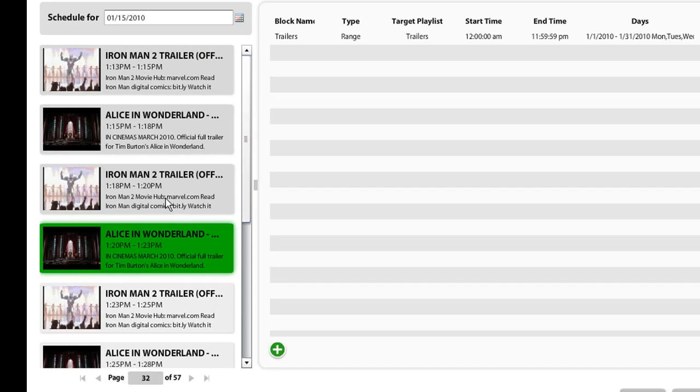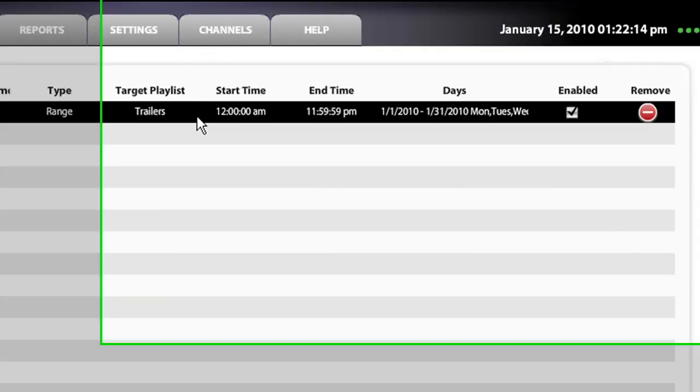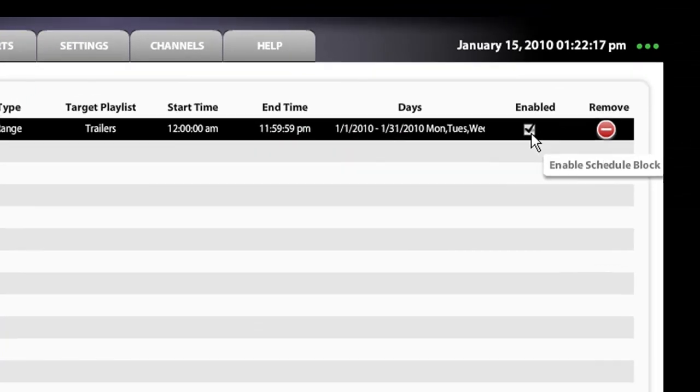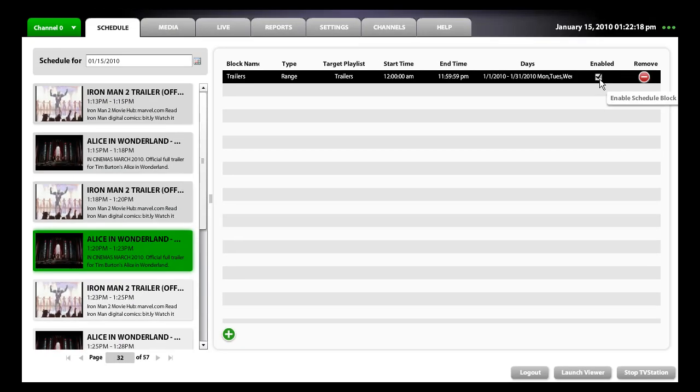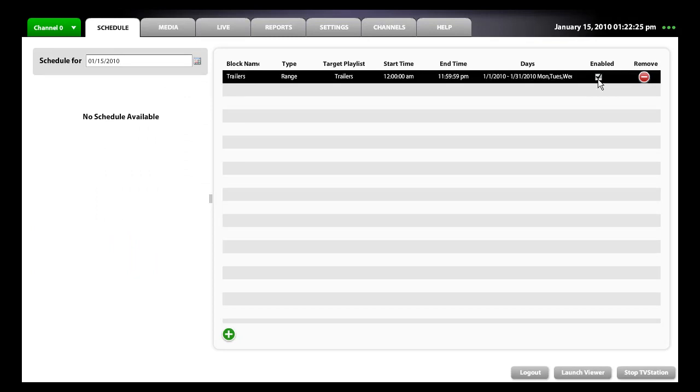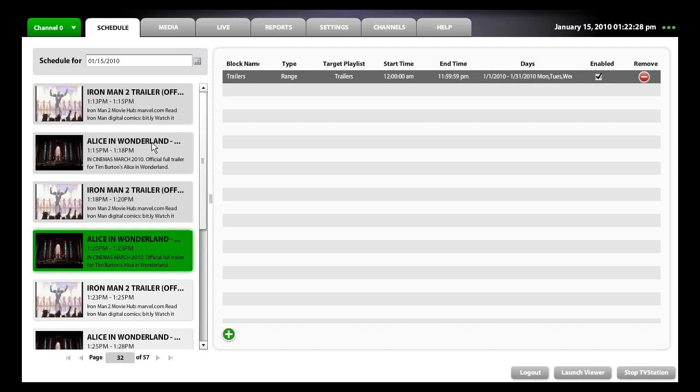And of course, if you ever need to enable or disable the schedule block, you can go ahead by toggling this enable button, and you can see that the schedule clears out. Or you can bring it back by toggling enable again, and as you can see it brought it back.